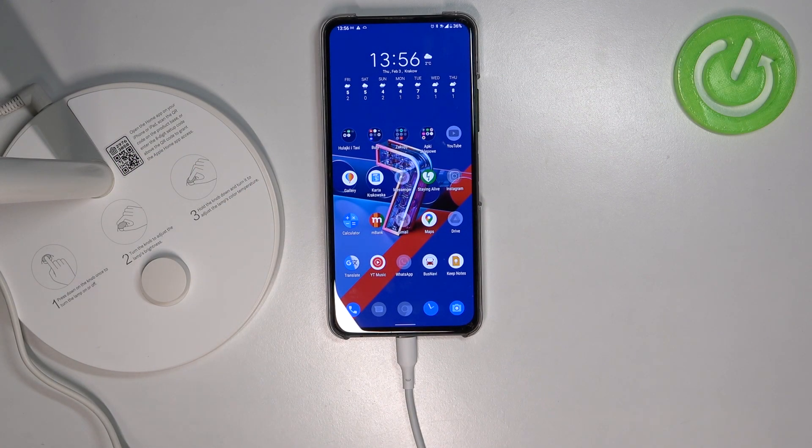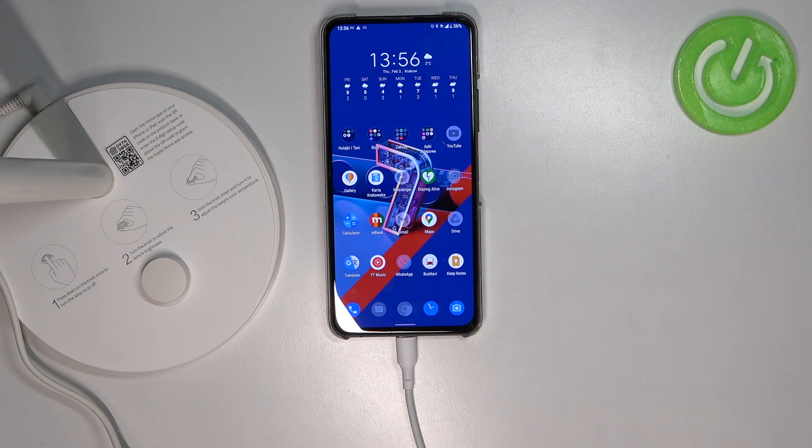Welcome, today I am with Xiaomi Mi Smart LED Desk Lamp 1S and I'm going to show you how you can check for the firmware update.